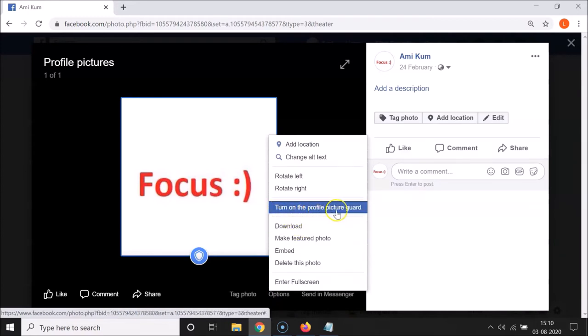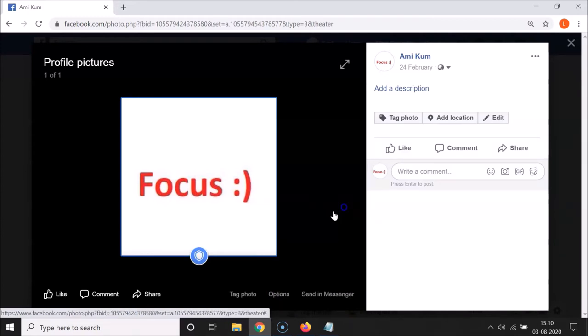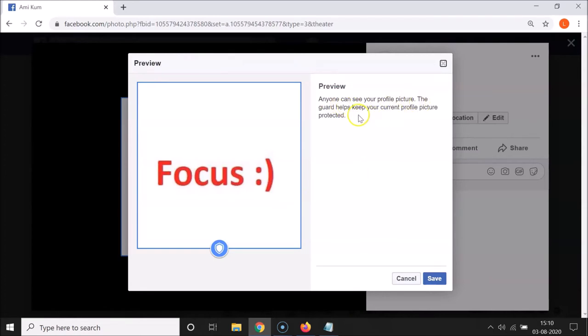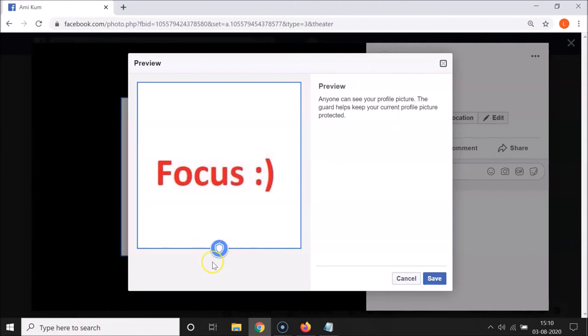I have this preview window opened. A preview: anyone can see your profile picture. The guard helps keep your current profile picture protected. You can see here is the blue shield—this is the profile picture guard.